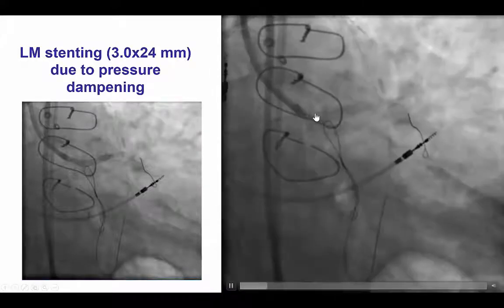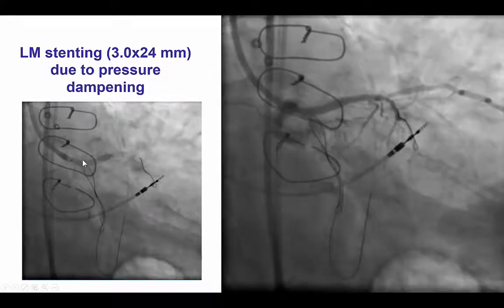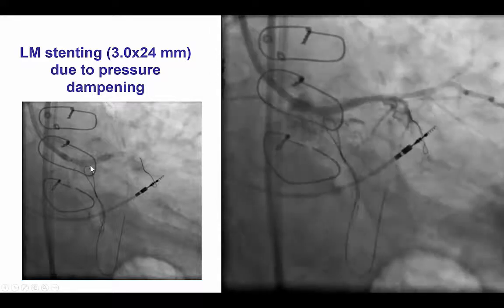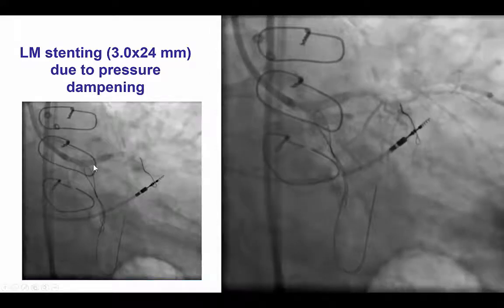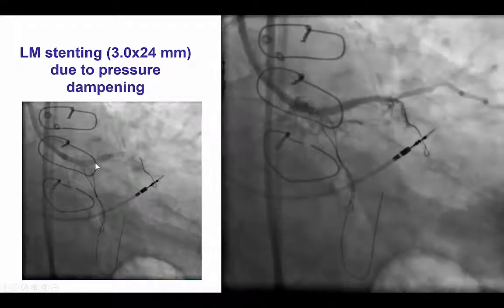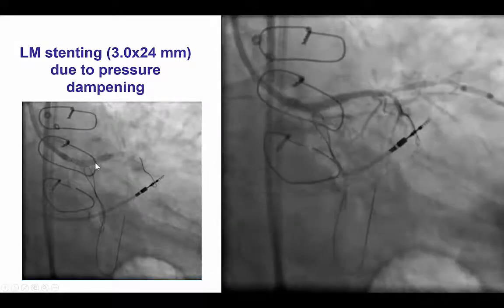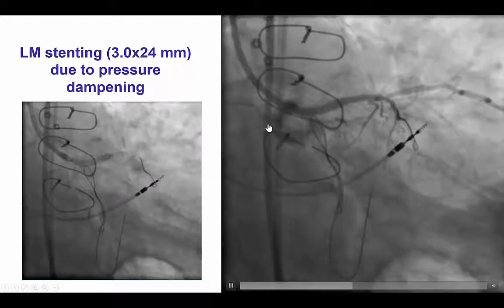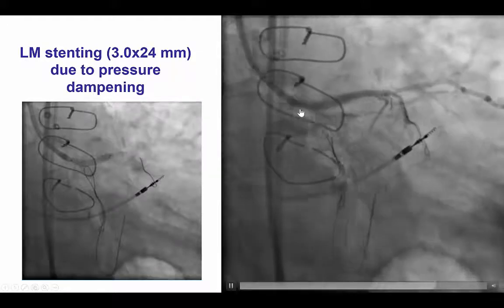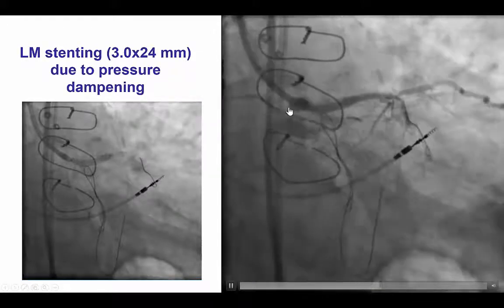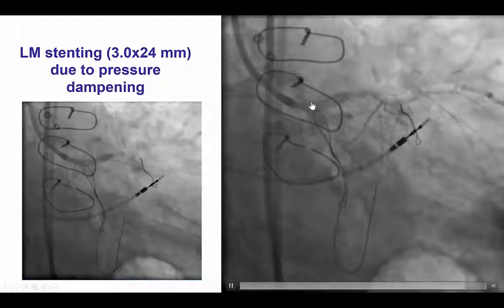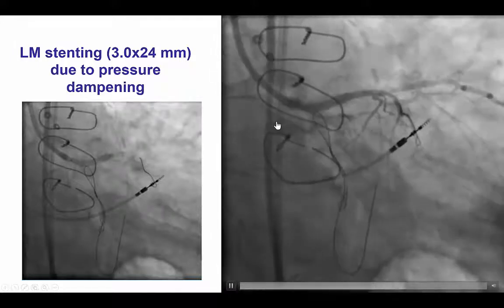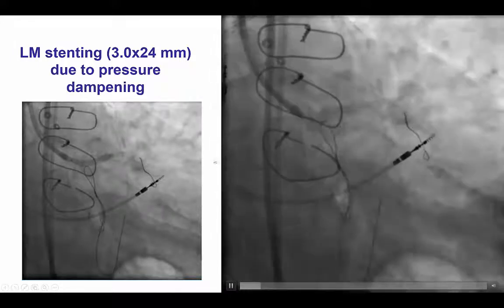In the meantime, the patient did have some disease in the circumflex that appeared to be getting slightly worse during these antegrade wiring attempts. That is why we decided to stent the left main to make sure we did not have any flow compromise, and that was achieved using a 3x24 mm stent.